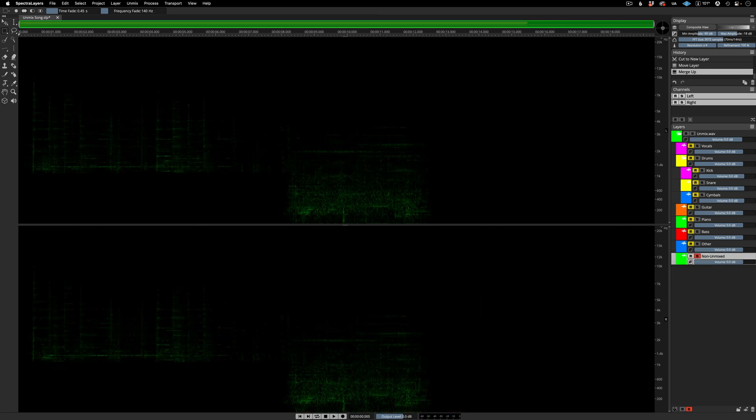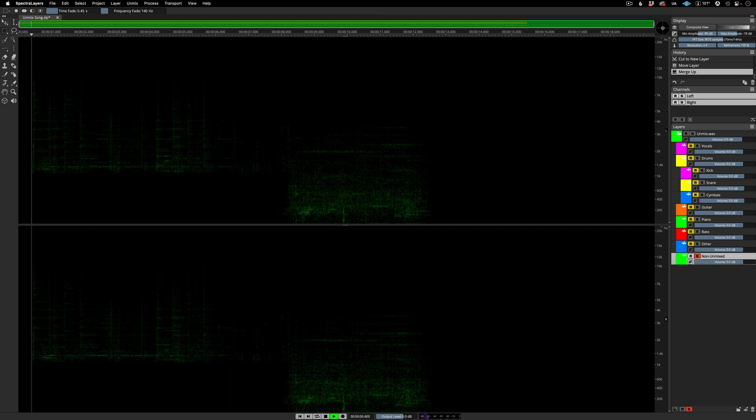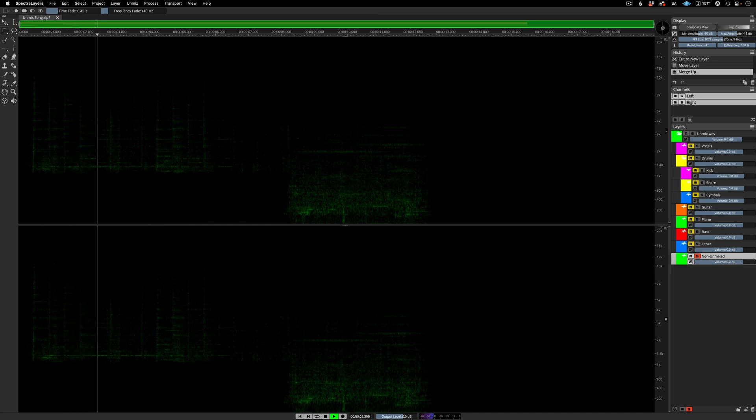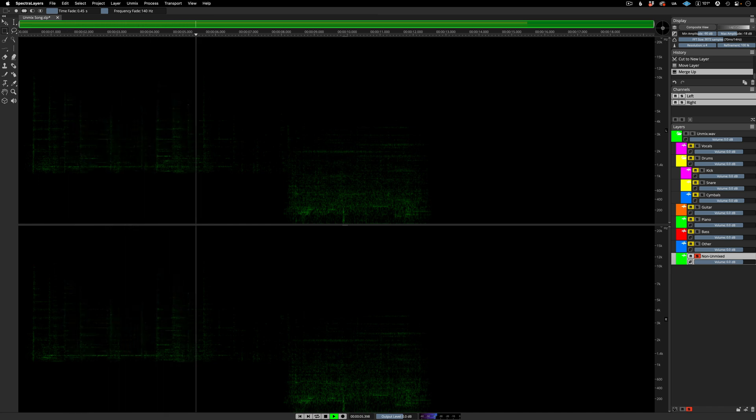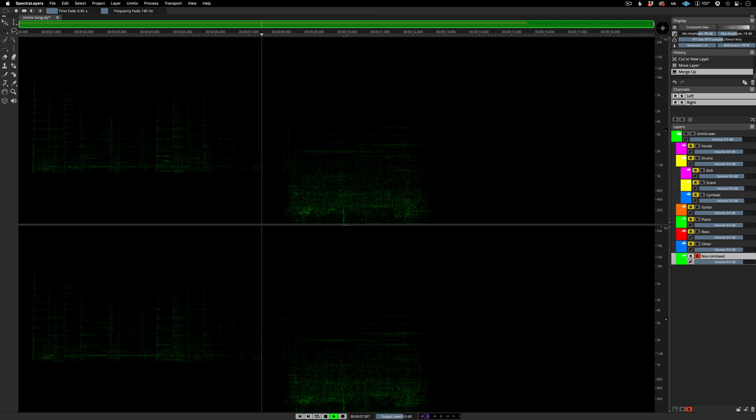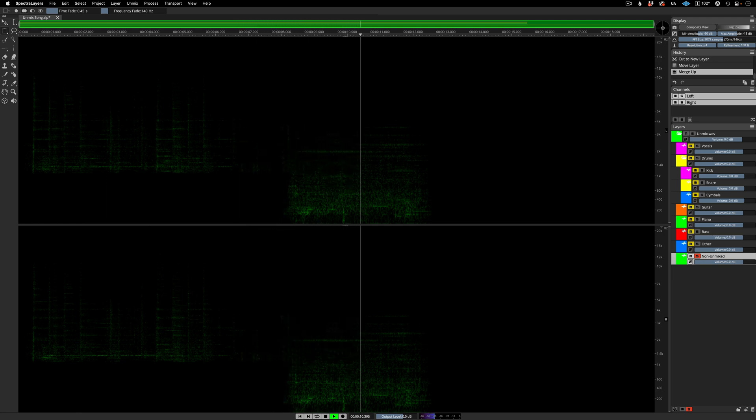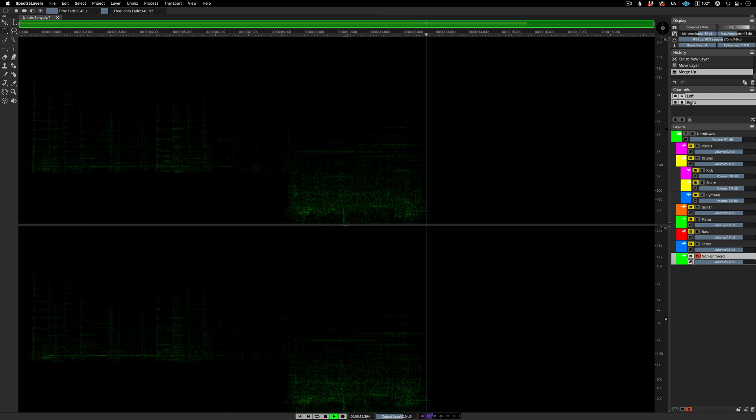And now this is all that remains of the layer called non unmixed. The last part here is completely silent, of course, because we used the time range selection tool to make a full spectrum selection.